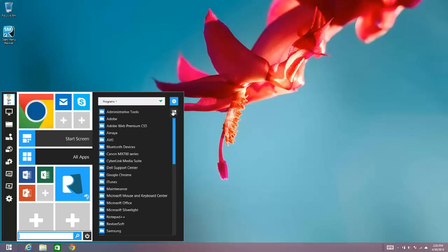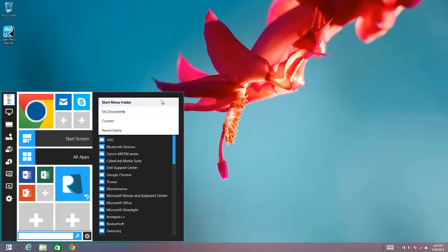Which shows you you've got a number of different options here as well. So you can view a StartMenu folder. Now the StartMenu folder is kind of the traditional hierarchy that you'd see in a Windows 7 and prior StartMenu where you've got the applications sorted by folders.